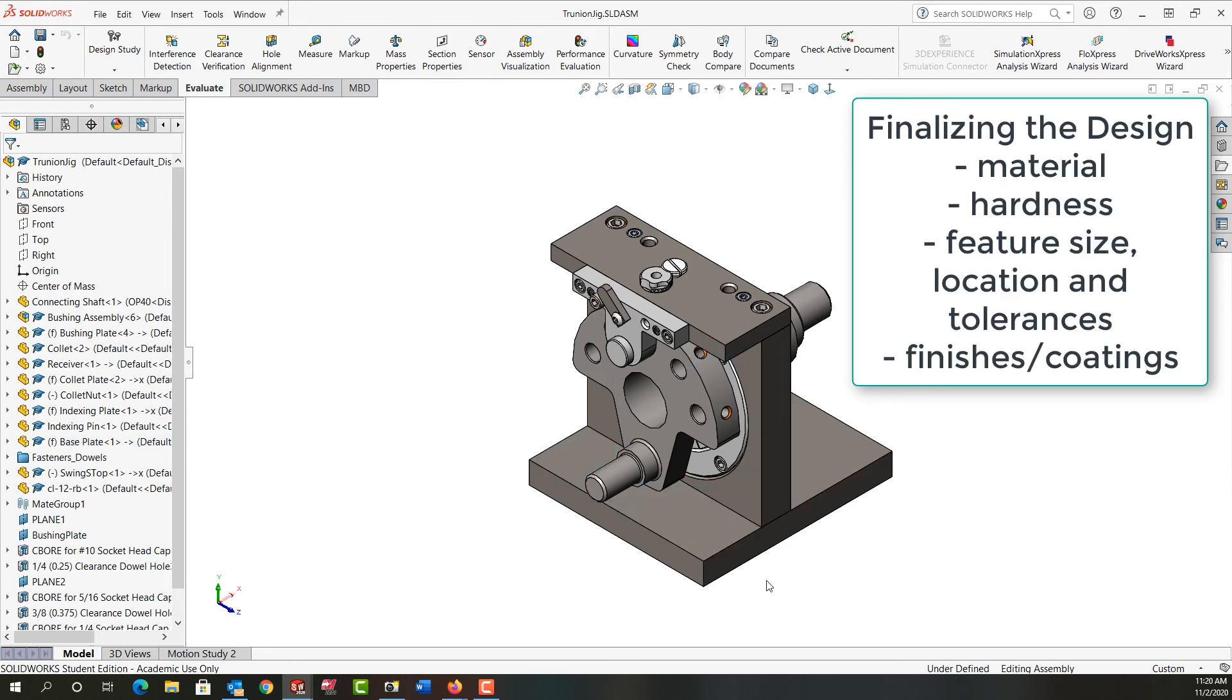As we create the part drawings for the jig, again we'll have to re-analyze: is the material and the tolerance correct for each part?